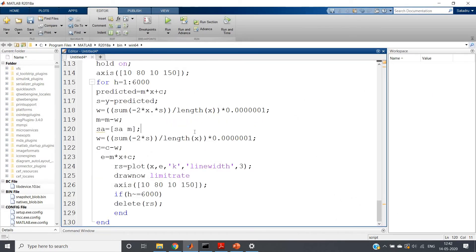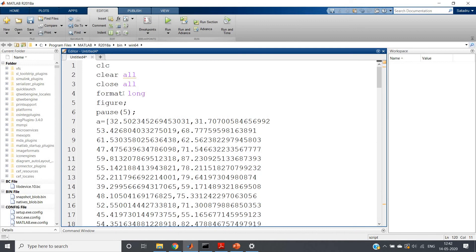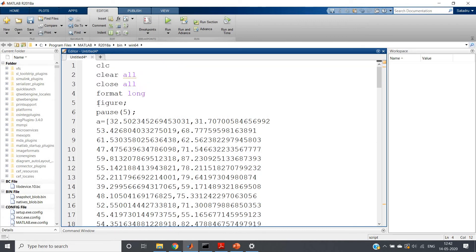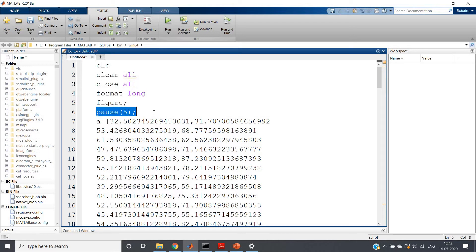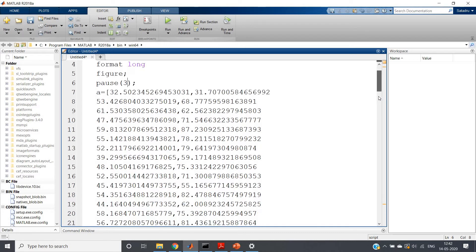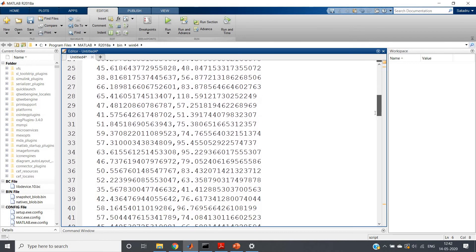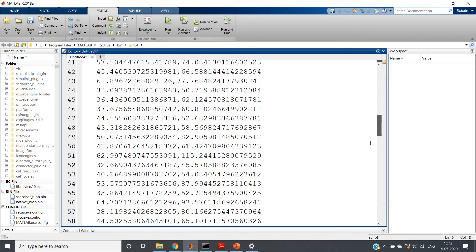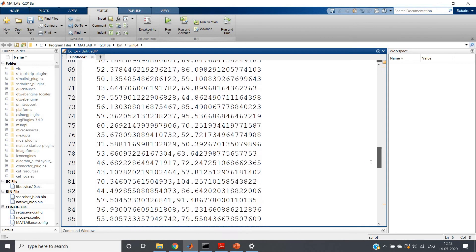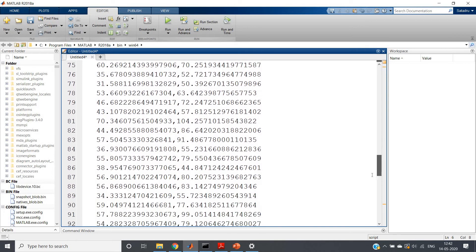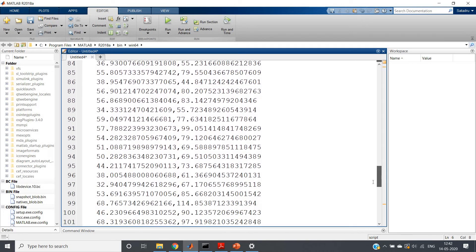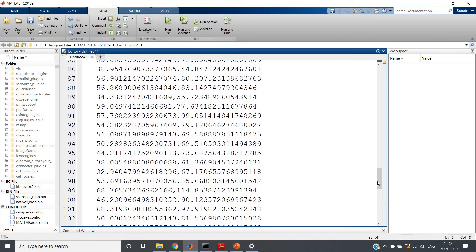So see here: clc, clear all, close all, and then format long. Then I am getting the figure window and I am using pause 5 just to show you the simulation. If you want, you can decrease the pause part, suppose pause 3 also you can do. And then one large dataset we have taken. The same code I will be posting in the description box, so no need to worry about dataset. You will be getting there.